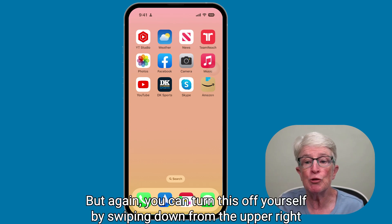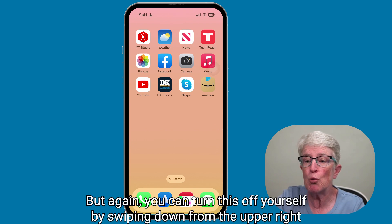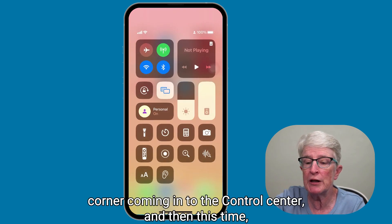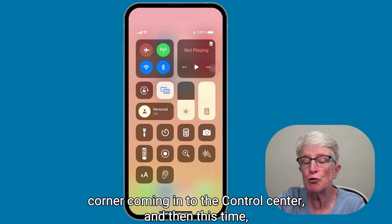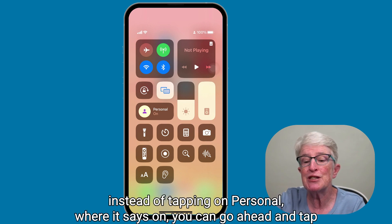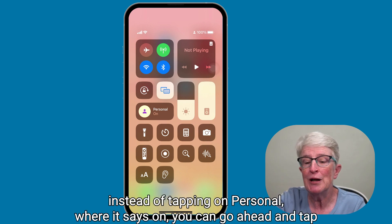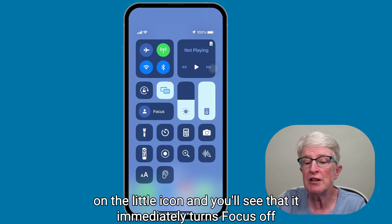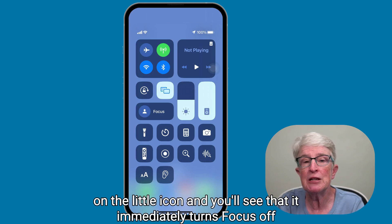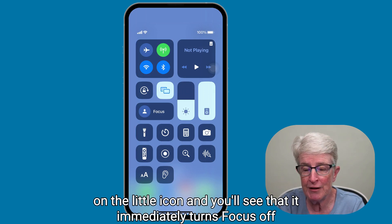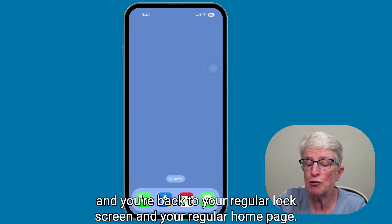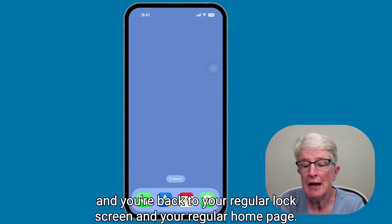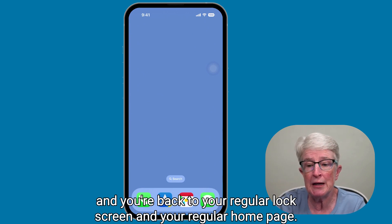You can also turn this off yourself by swiping down from the upper right corner into the Control Center. Then instead of tapping on personal where it says on, tap on the little icon and you'll see that it immediately turns focus off and you're back to your regular lock screen and regular home page.